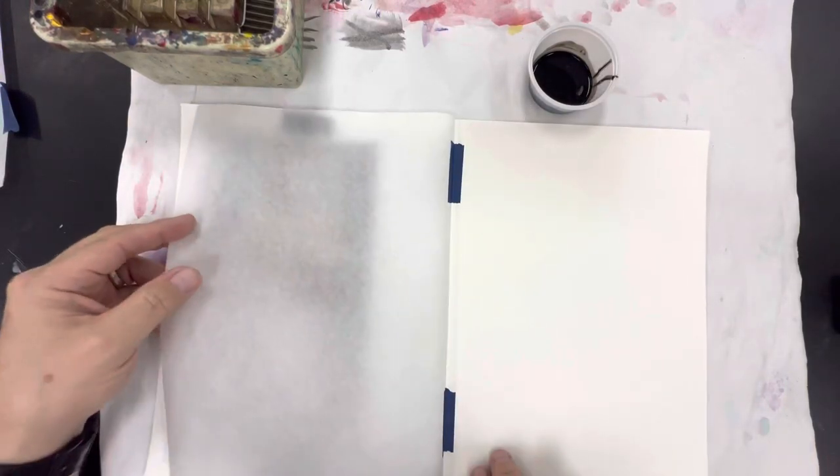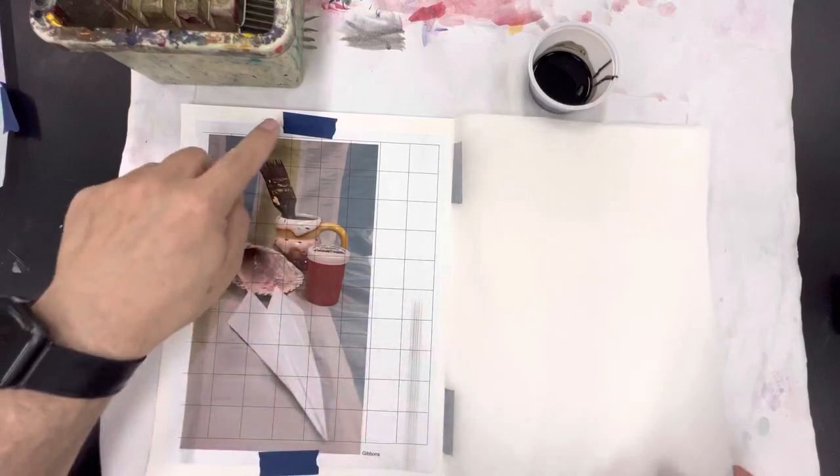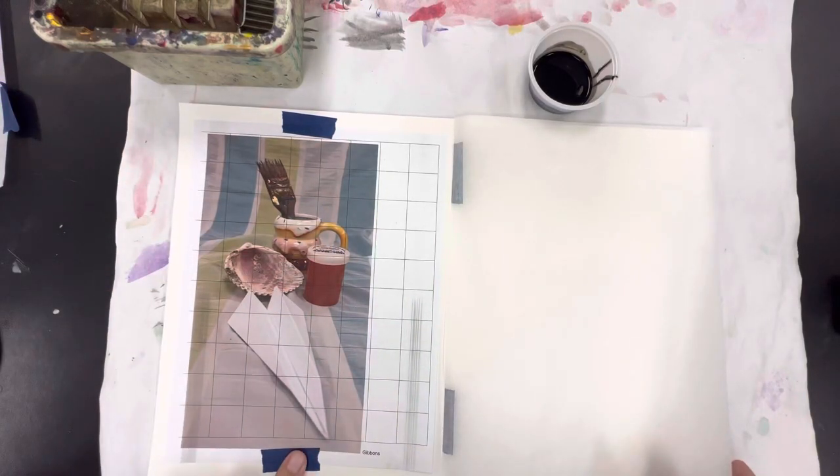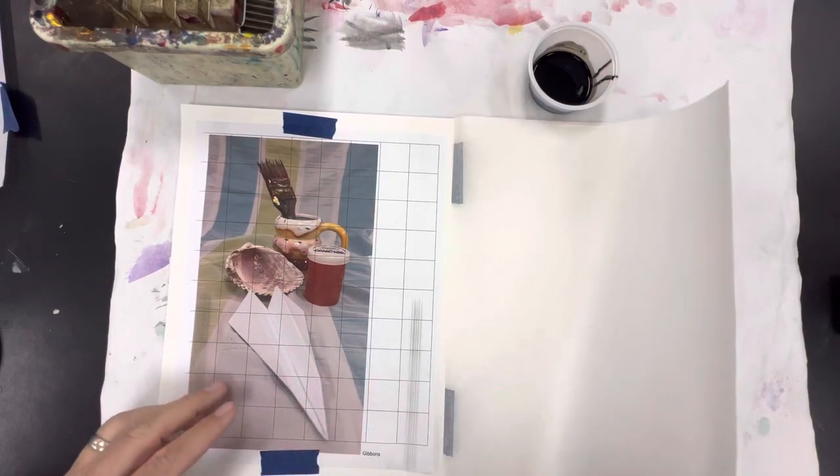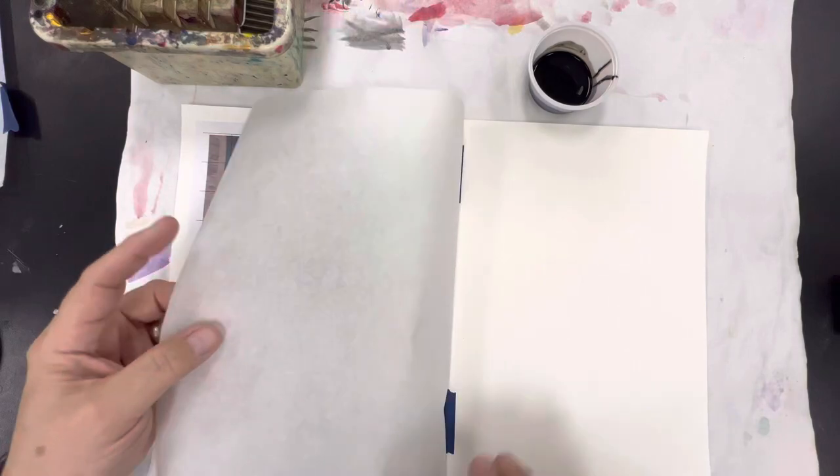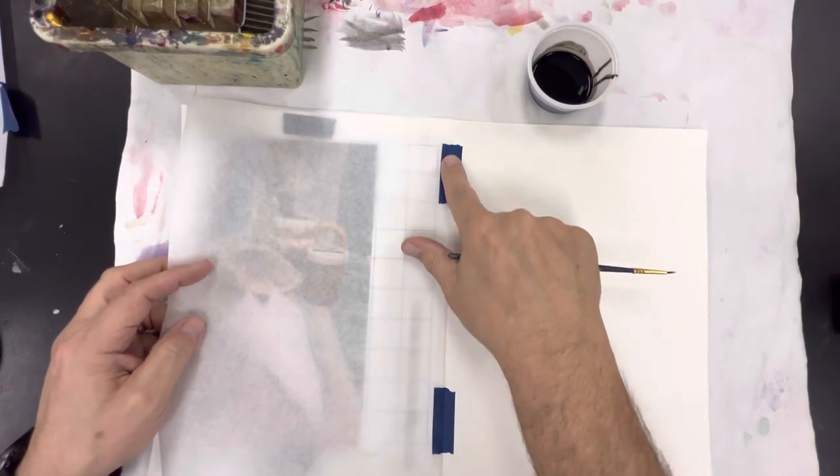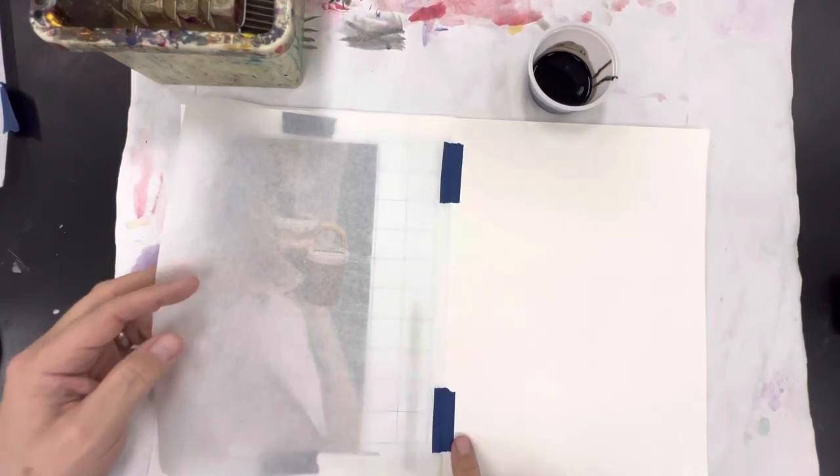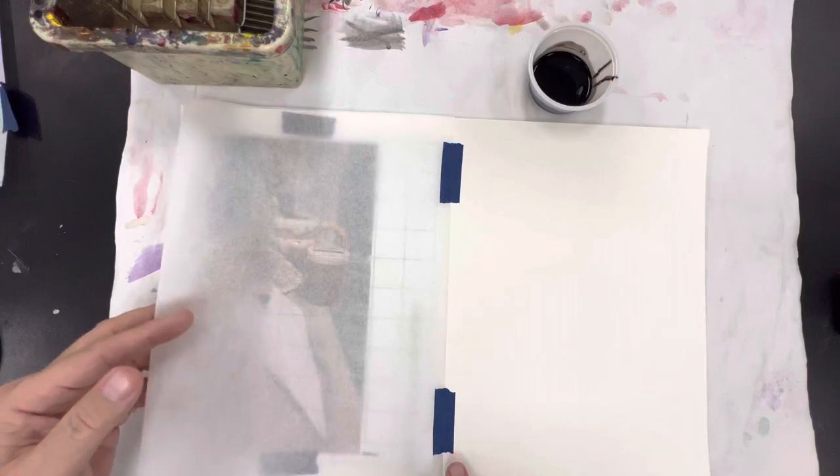I've already taped down my original image onto my larger paper and then I've created a hinge with blue tape on my transparency.